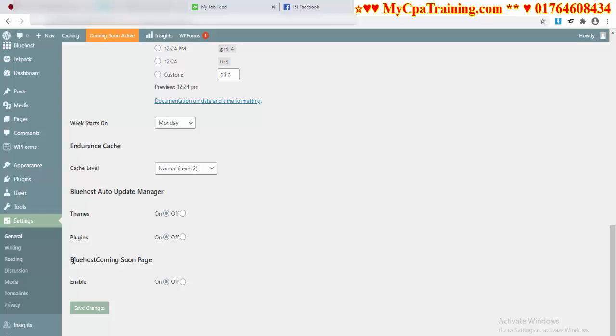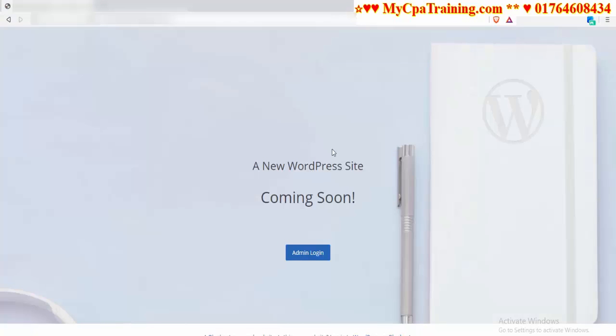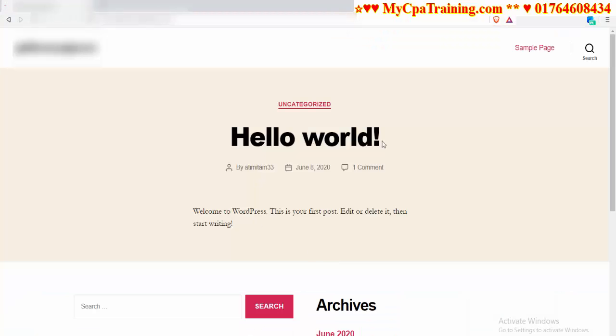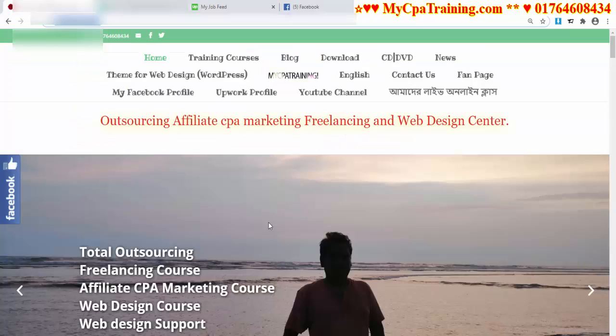Here is the option Bluehost Coming Soon Page. By default, it is enabled to On. You have to make it Off. I am clicking on Off and Save Changes. Now if we refresh the site, done.